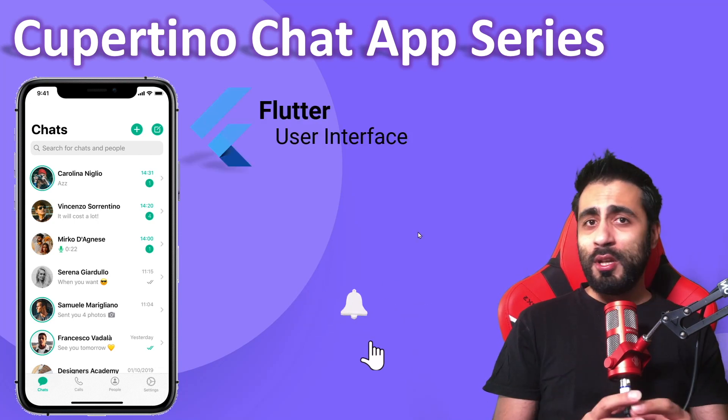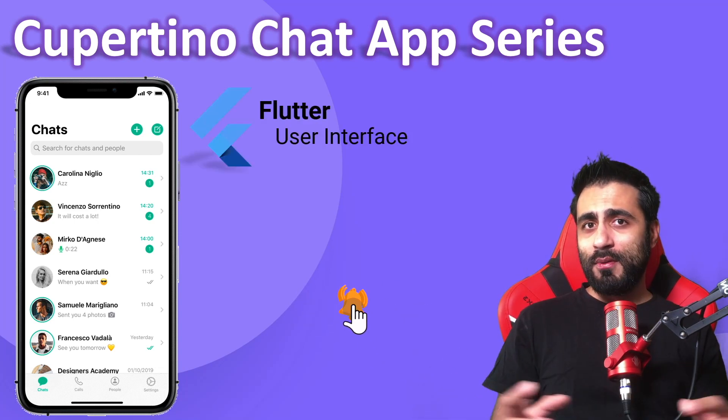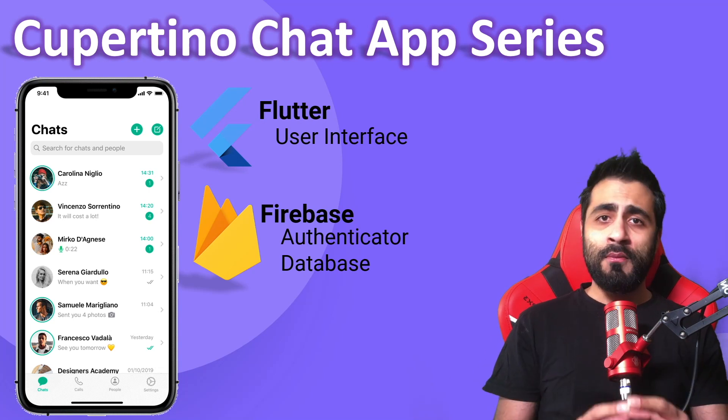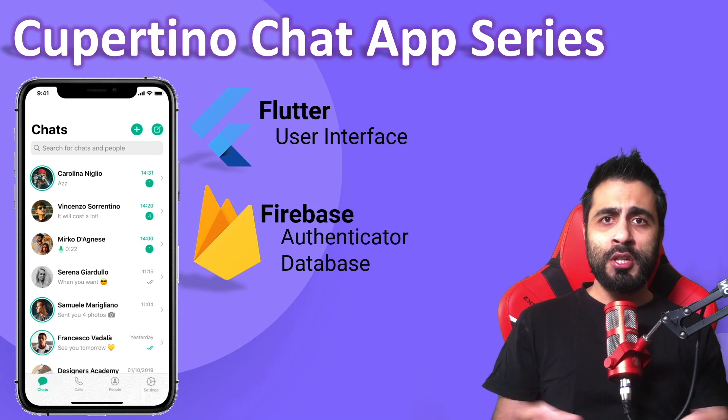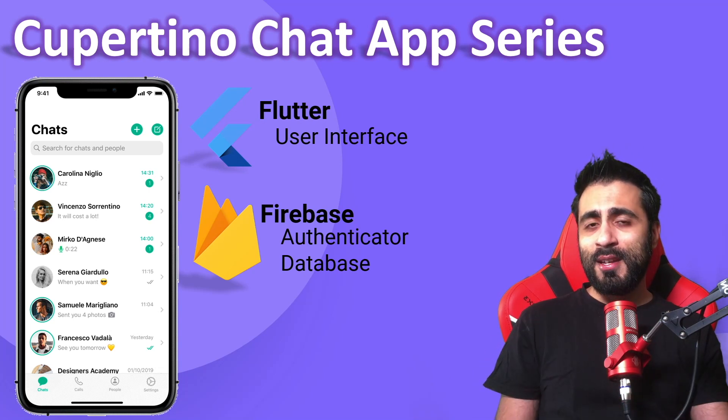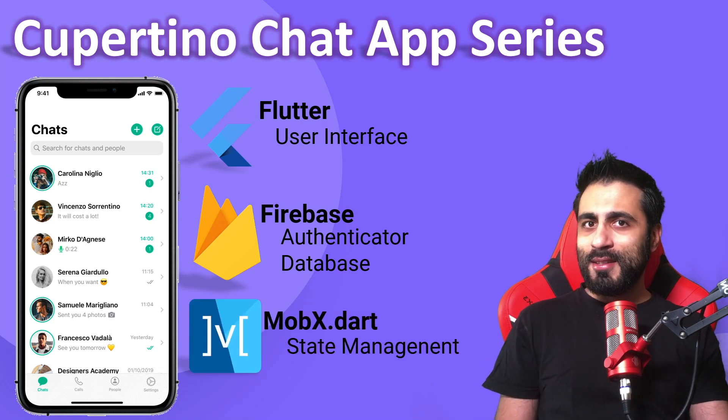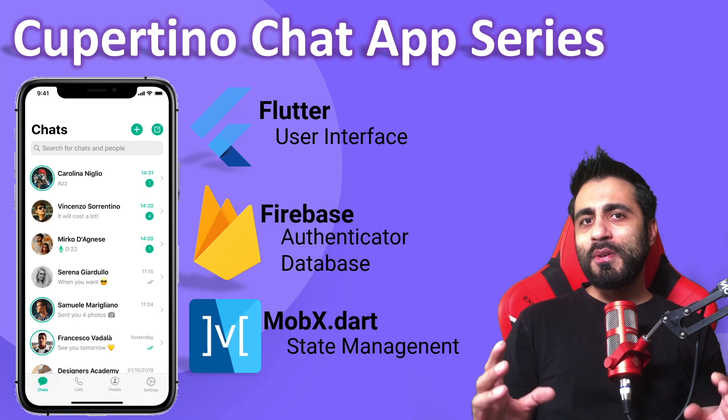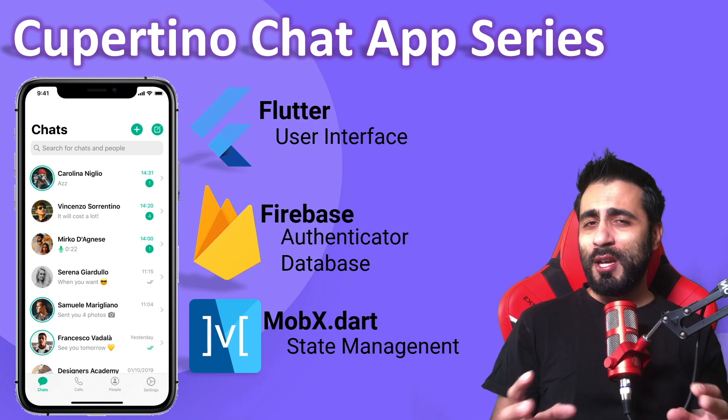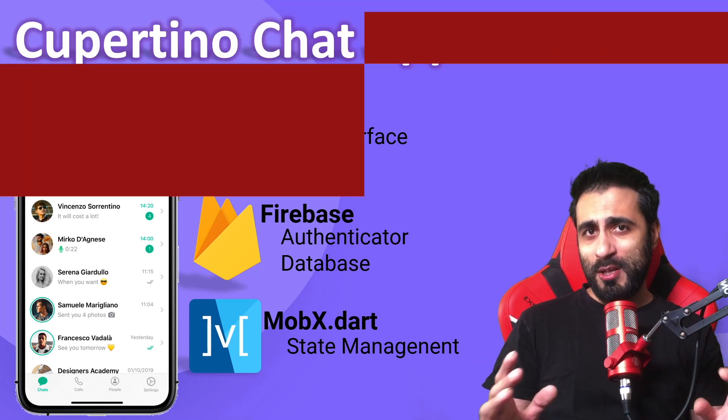We're going to use Flutter for user interface, Firebase for user authentication and database, and we're going to use MobX for application state management.